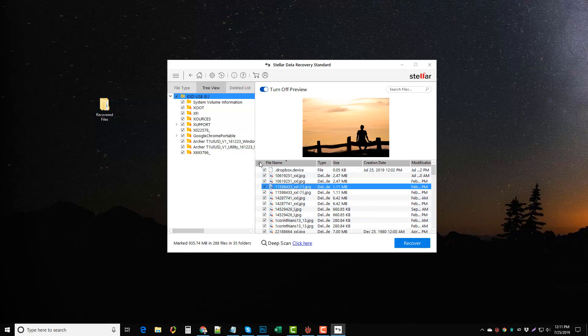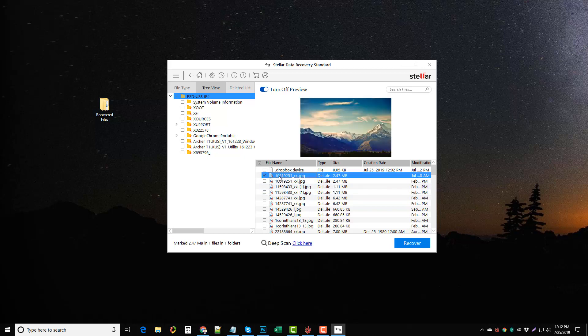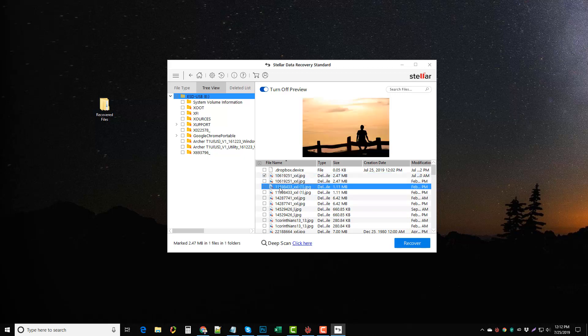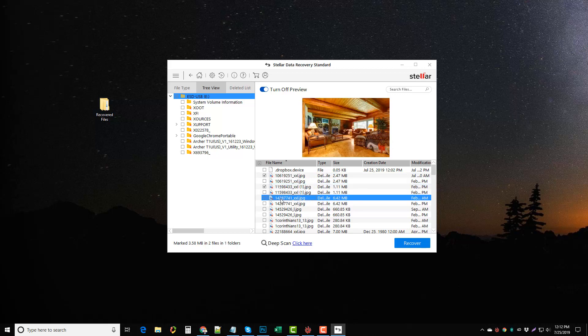So what I'm going to do is I'm just going to recover a few items here. We'll do this one and see what this one looks like. Okay there's the mountains. We'll do this one and we'll do a cabin and then I'm going to click recover.